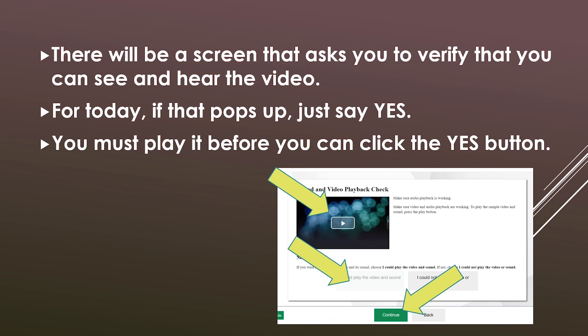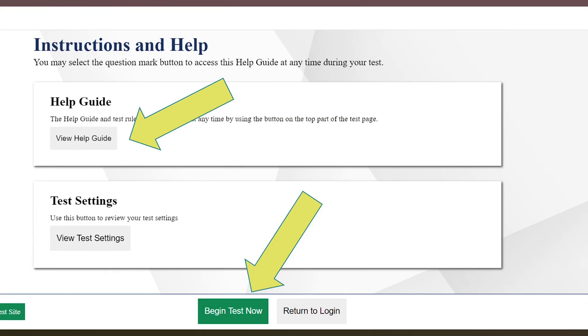Once you've selected that button, choose the 'continue' button at the very bottom of the screen. You must complete the first two steps in order to choose that continue button. Then on the very next screen you will find the 'Begin Test Now' button. Team, thanks so much for watching and have a great day.